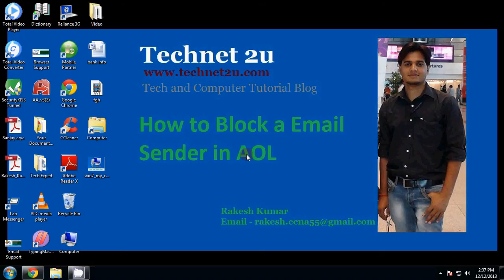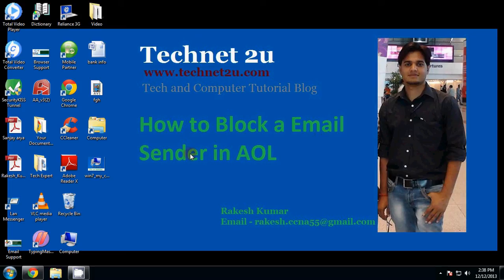Good morning friends, welcome to Technet 2u, www.technet2u.com, a technology and computer tutorial blog. Today I'm going to tell you how to block an email sender in AOL. If someone is sending unwanted emails to you regularly, you can block emails from a specific sender in AOL.